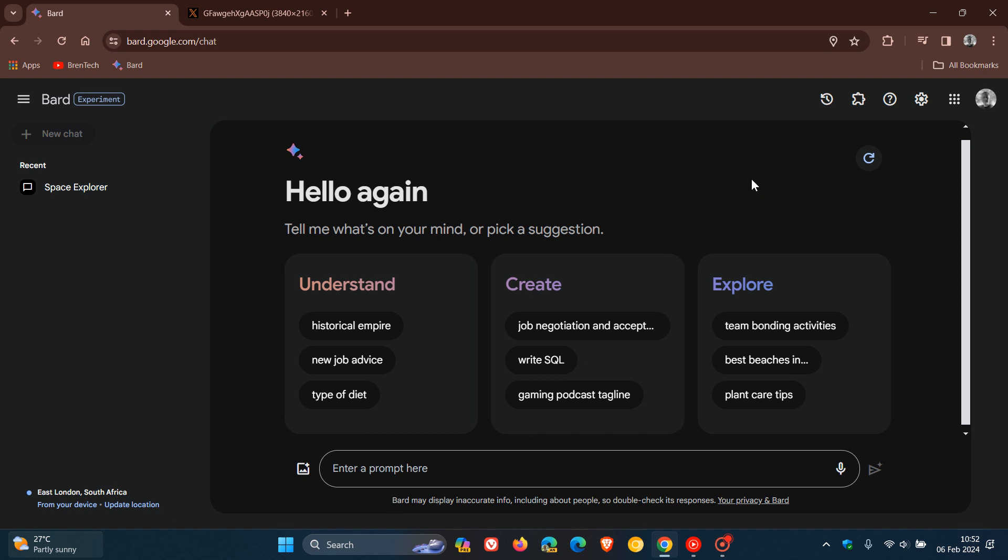Hi, Brent Tech here, where tech is made simple. So late last year, Google stopped updating Google Bard moving into the holiday season. Then just a couple of days ago, as I posted, they rolled out a couple of new updates to their AI-powered chatbot.